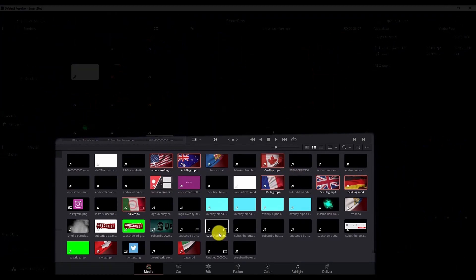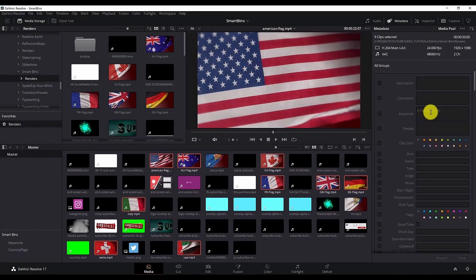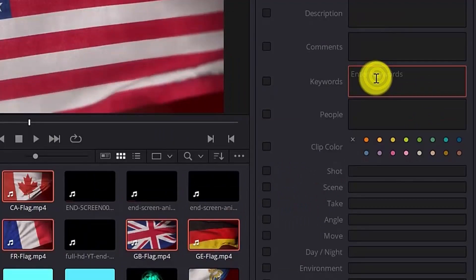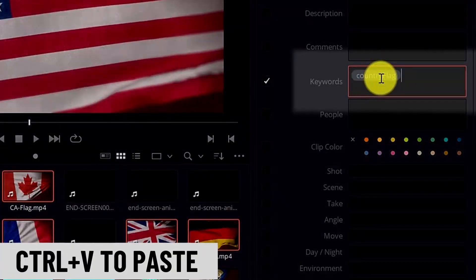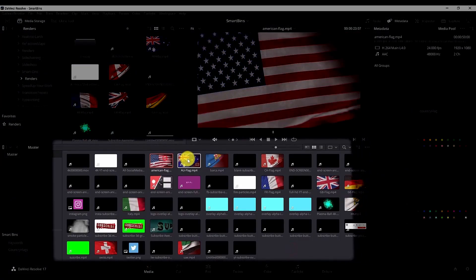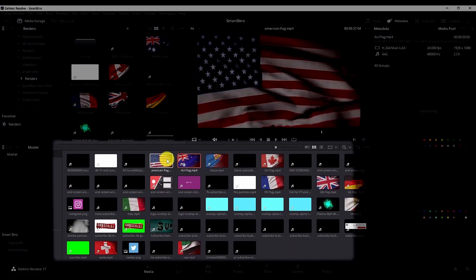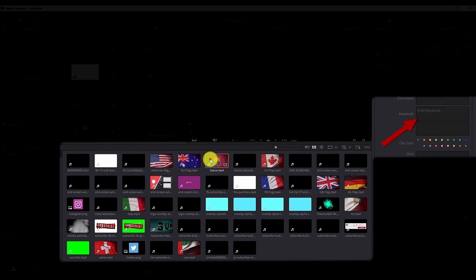I need to reselect all of them, all the clips that I want to have that keyword. And then go here and control V to paste that keyword. And now if I hit save all the flags will have the country flag keyword. And if I select another clip you'll see that the keyword is empty.